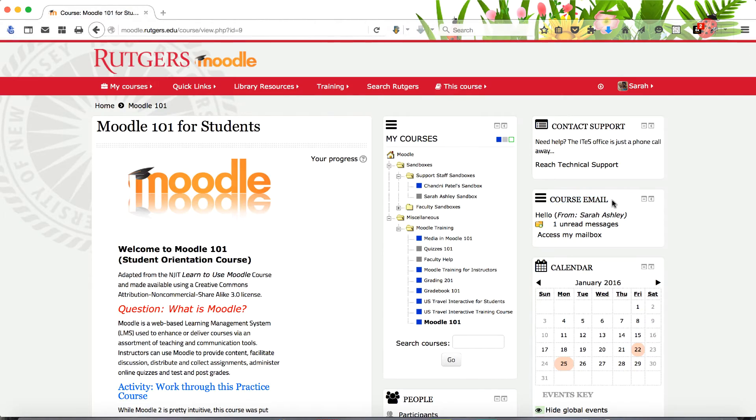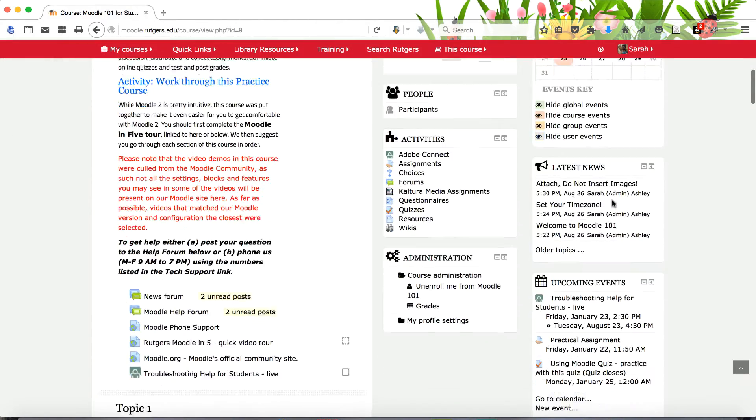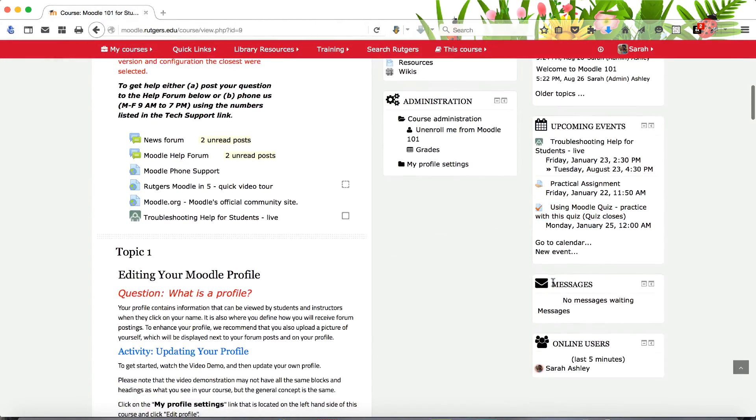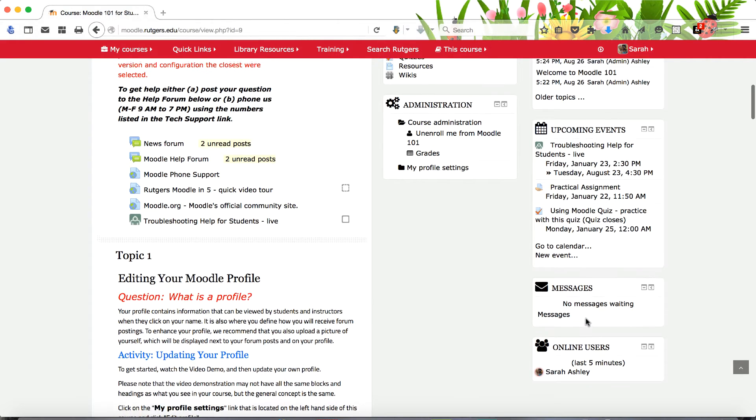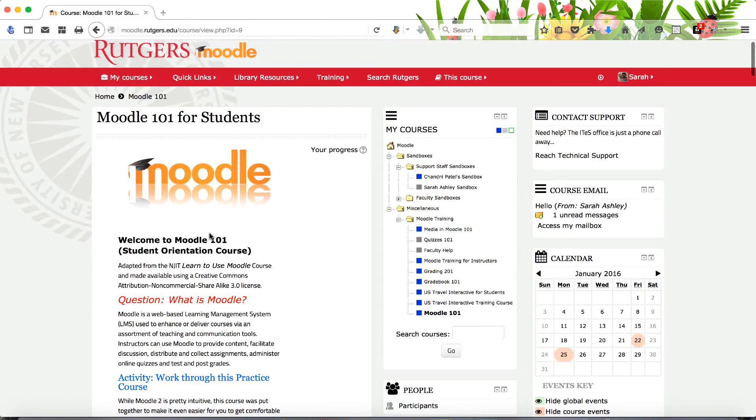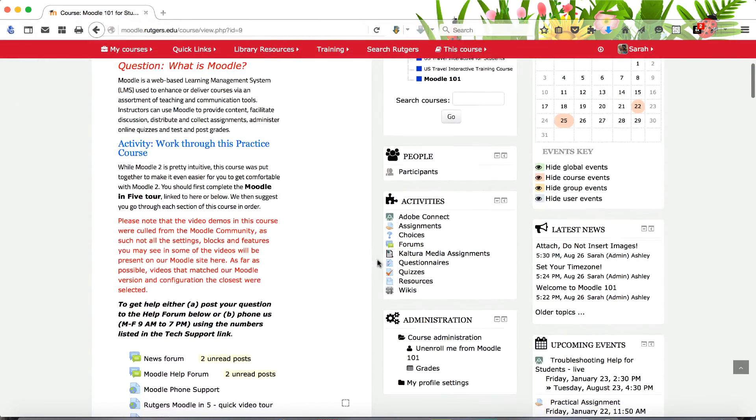Use the course email block to access your course emails and the messages block for instant messages. Separate tutorials on these communication tools are provided in the training course Moodle 101.